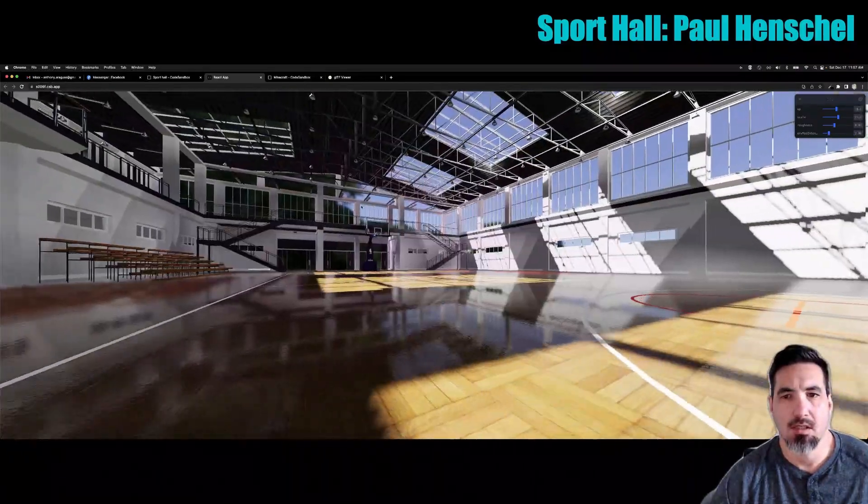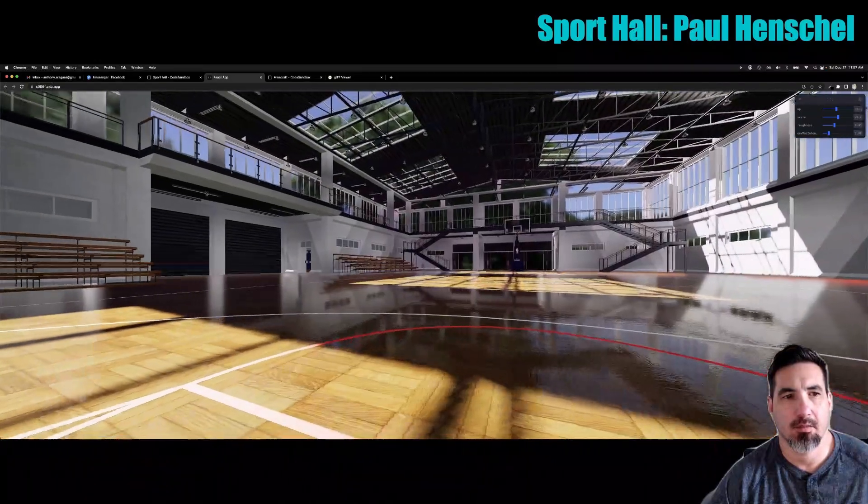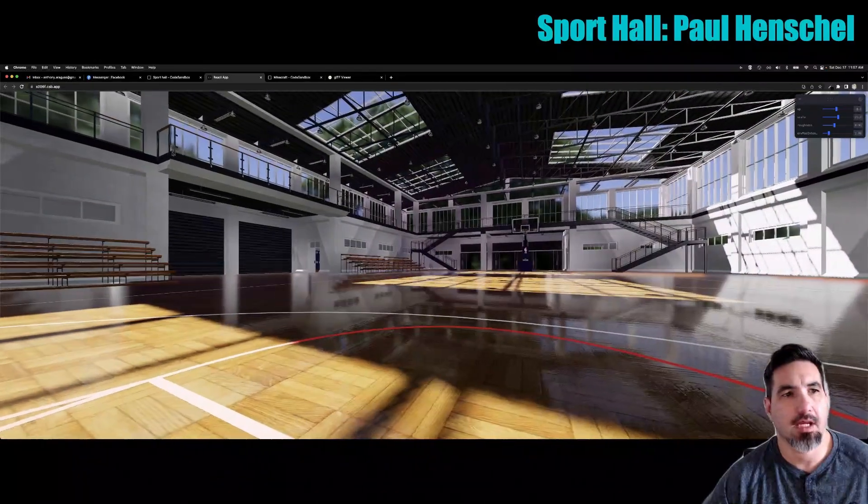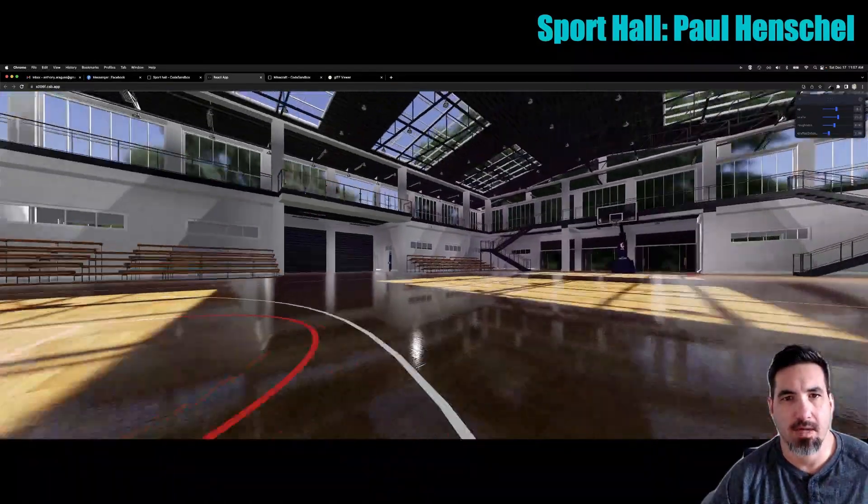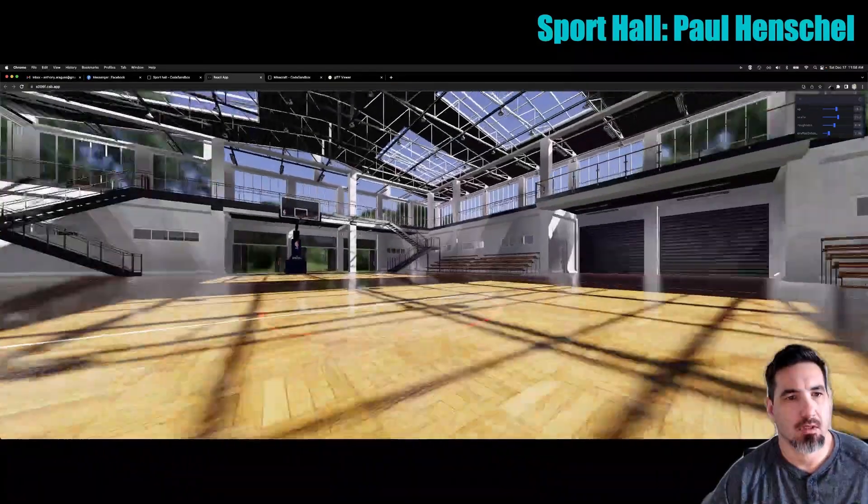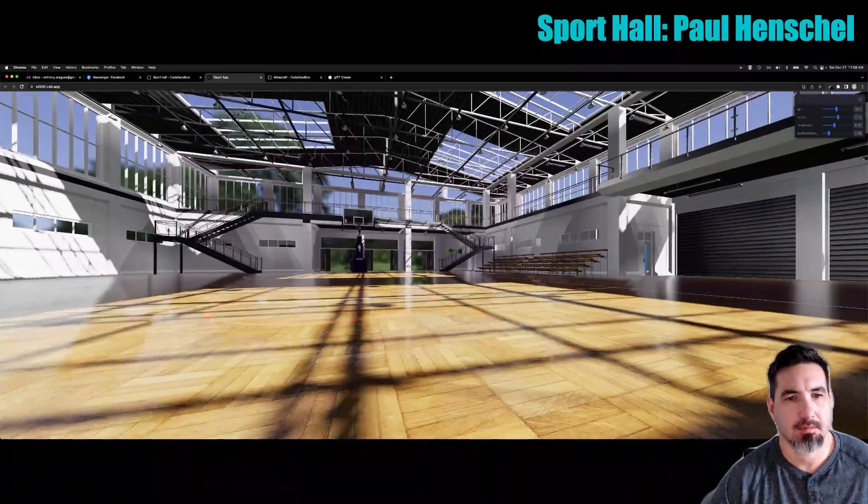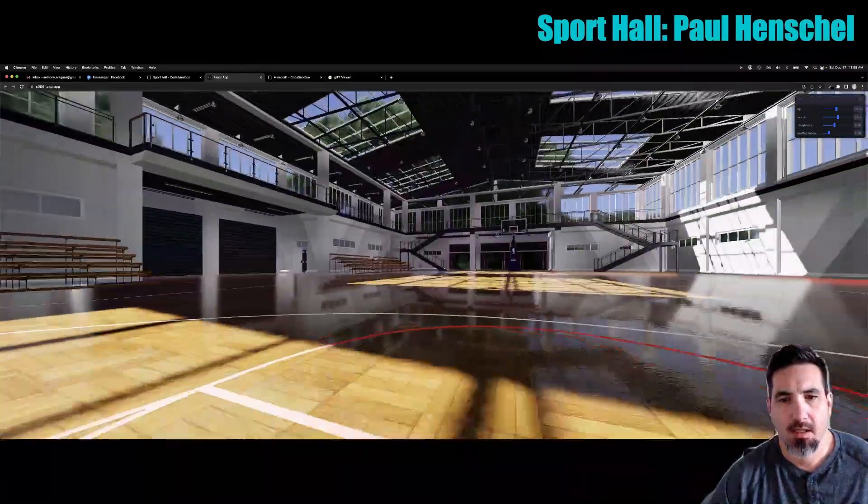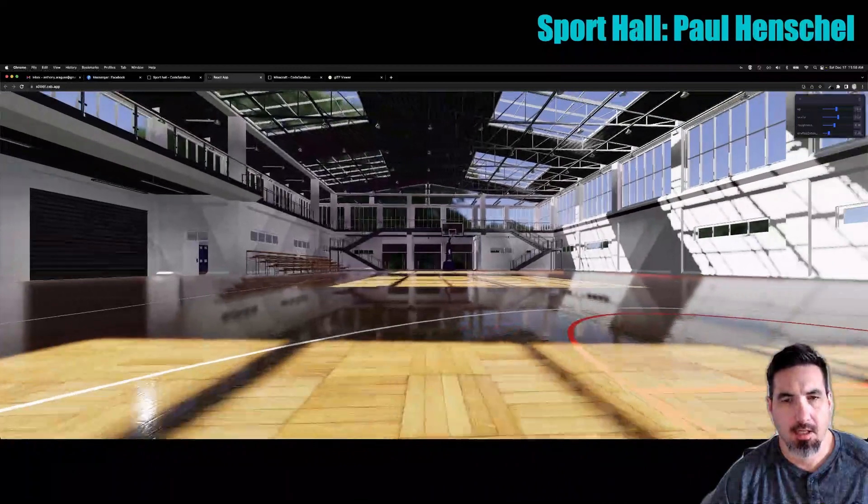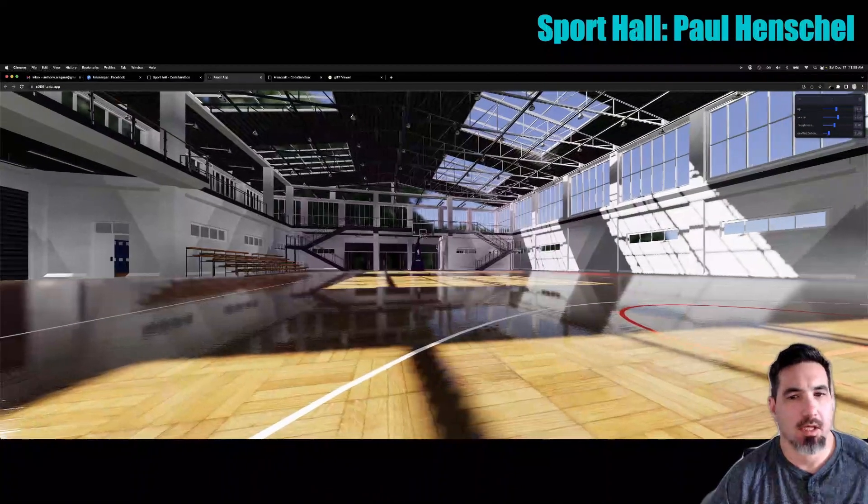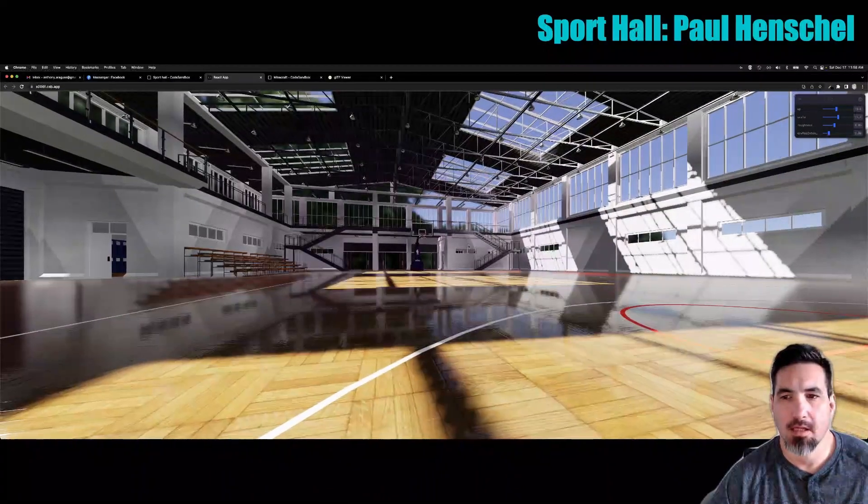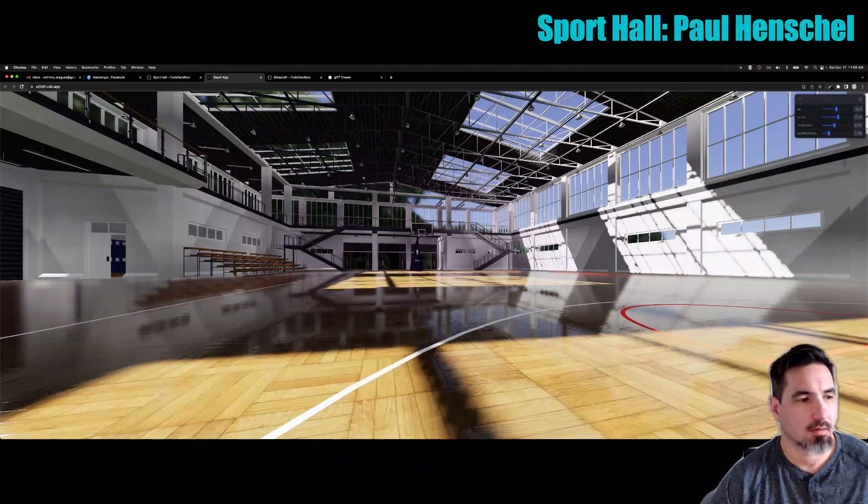You can see that it has an HDRI loaded as the environment, which definitely made this feel more realistic. And we are going to take a look at how this was put together.